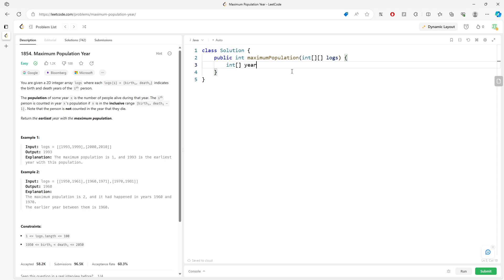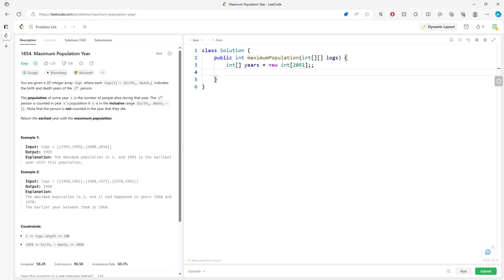I'll initialize a years array. The year is going to be between these years, but I'm going to initialize 2051 spaces. I need to have a return value for the earliest year.